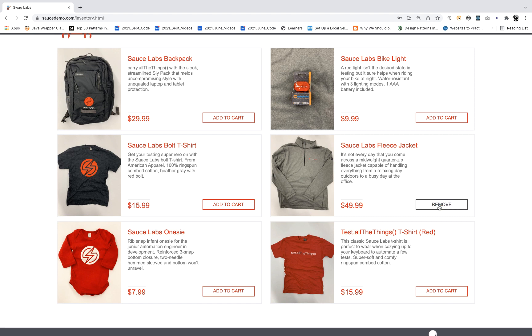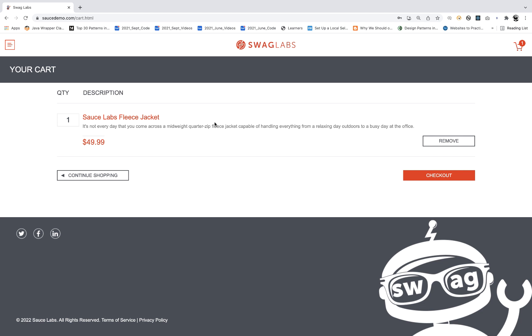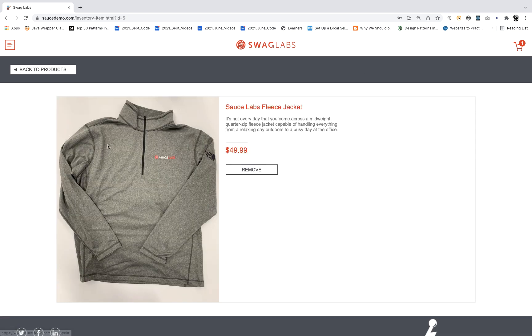When you click on it, it will be converted into remove, and then the product will be added to your cart. So when you click on the cart, the same product will be displayed there, and you can see the $49.99 got added.